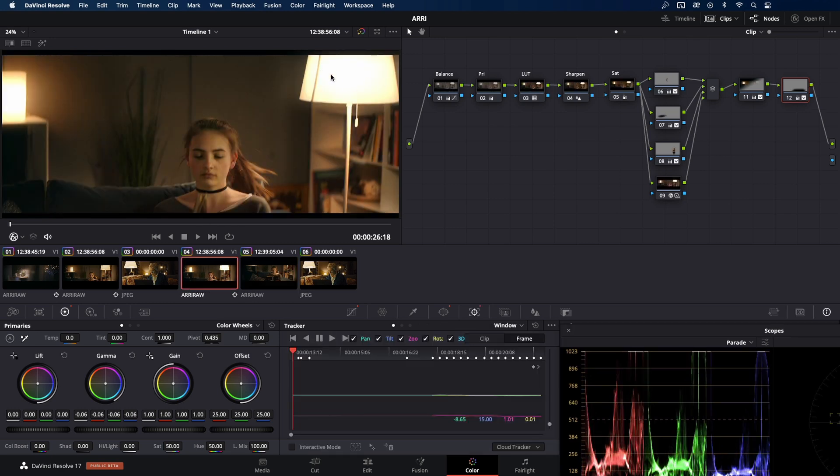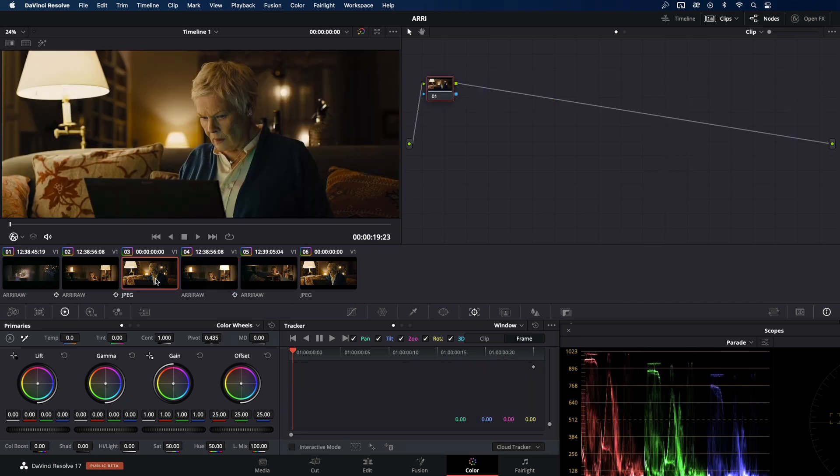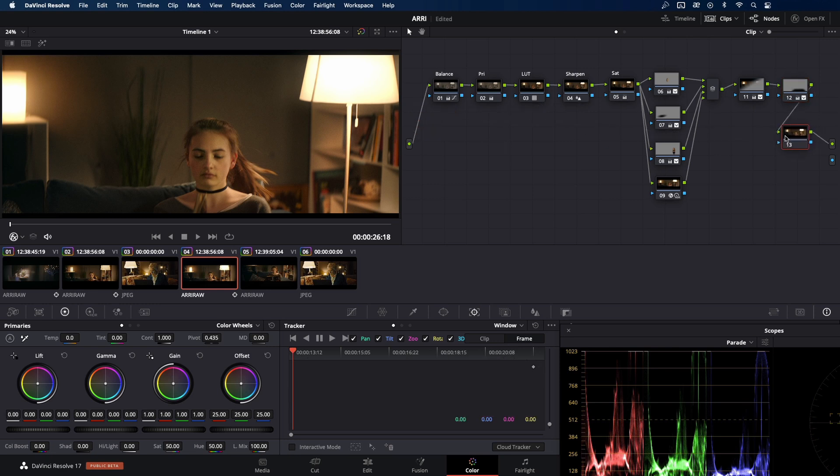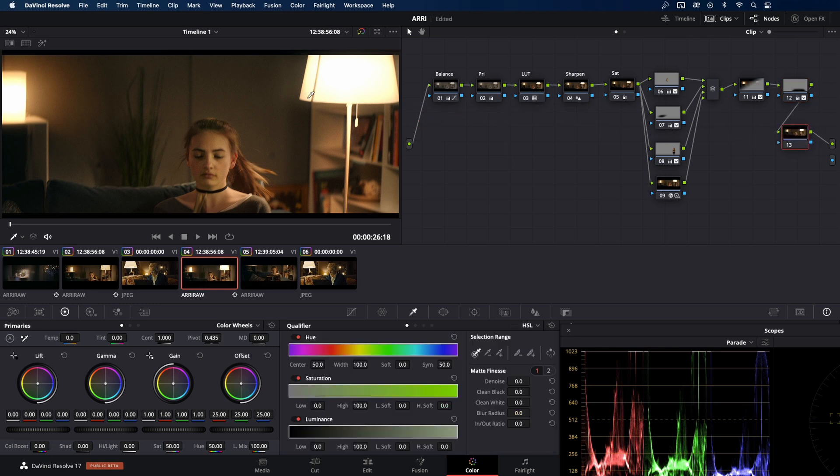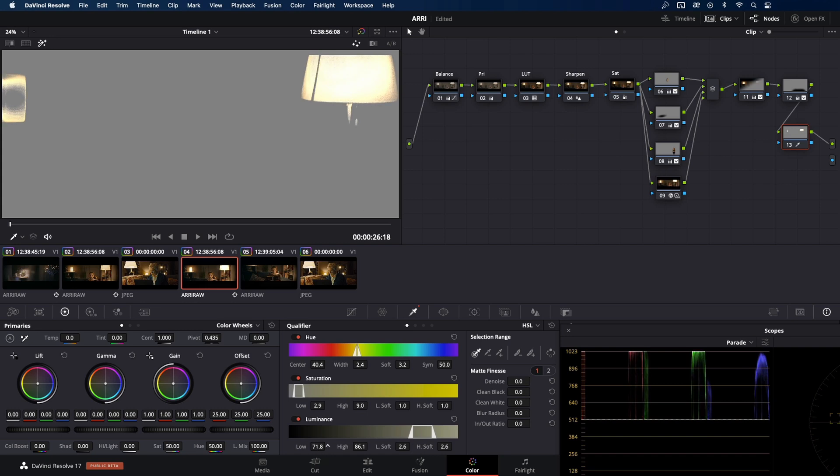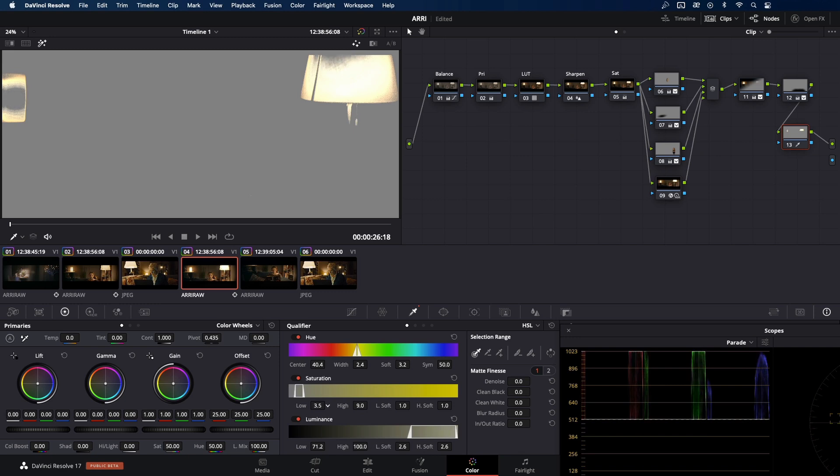Okay, and there's still one more final thing, the last node. We need to soften this light and match the one from the reference. So I'm going to add another serial node. Then I'm going to use qualifier and select only these two lamps. And make some adjustment to isolate our source of the light and make our key perfect.